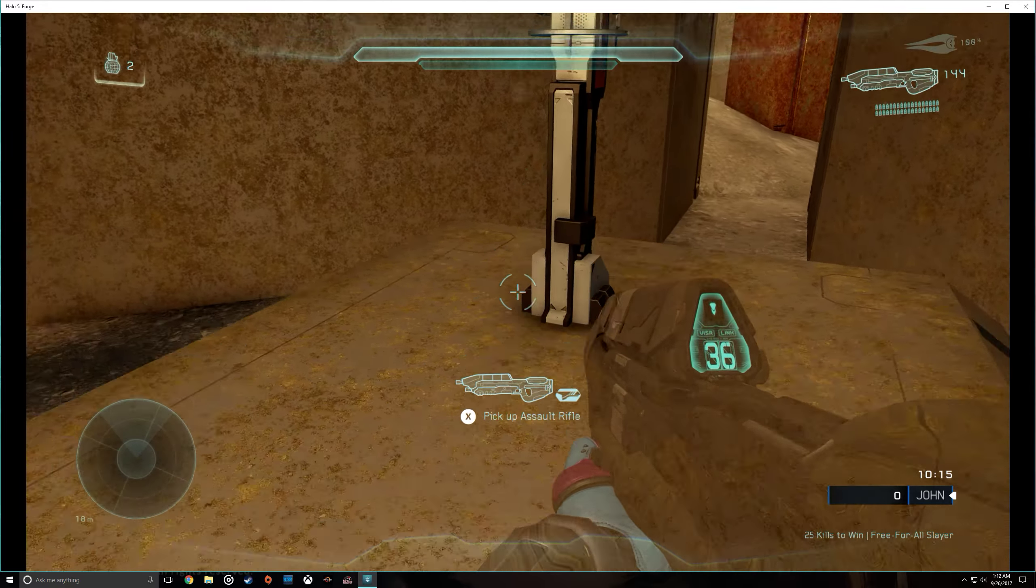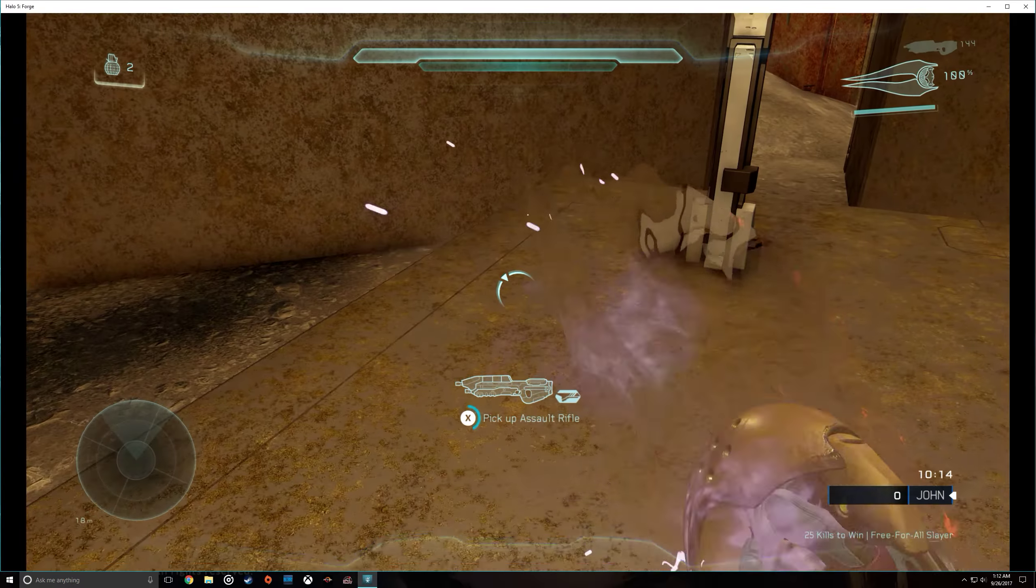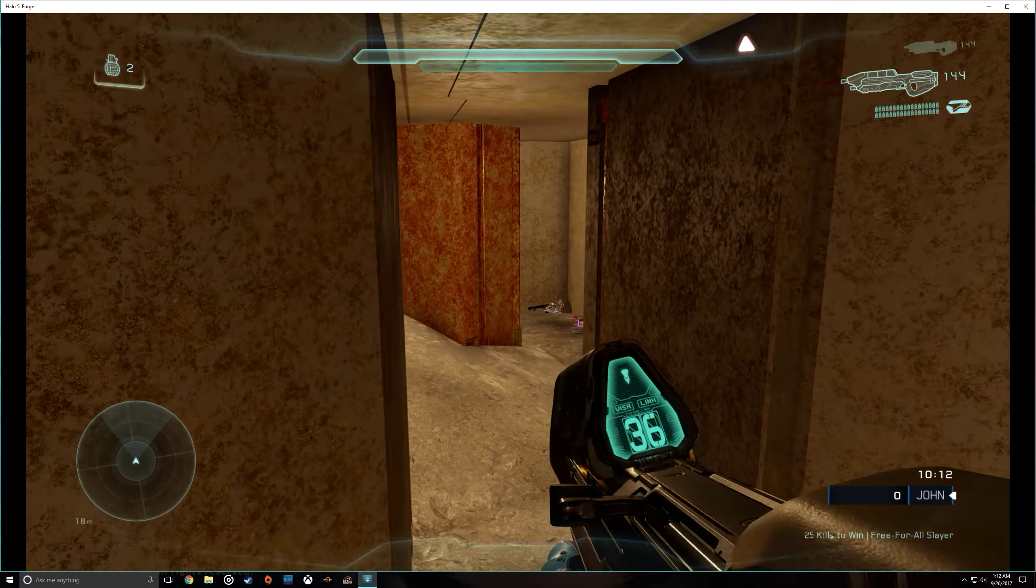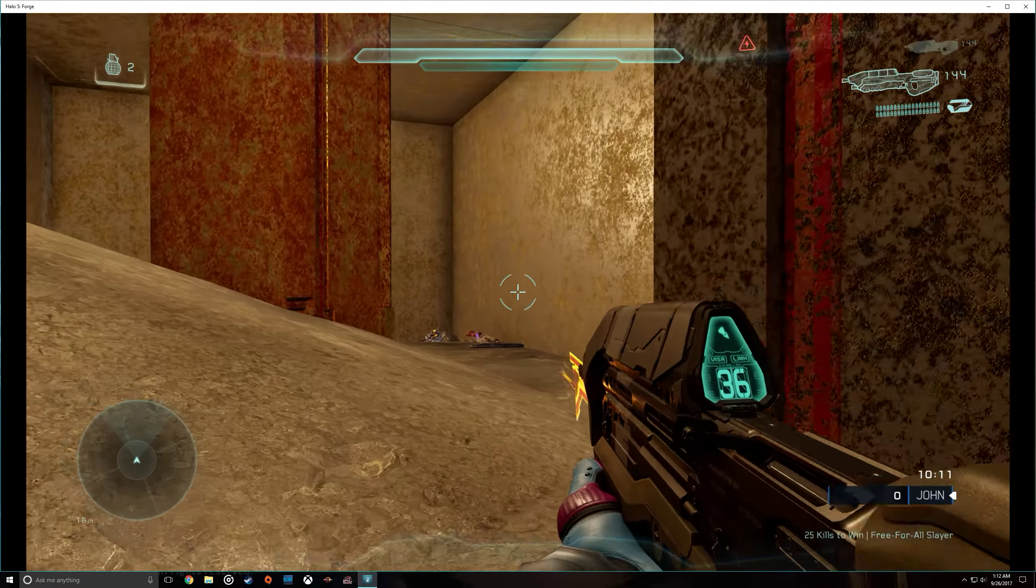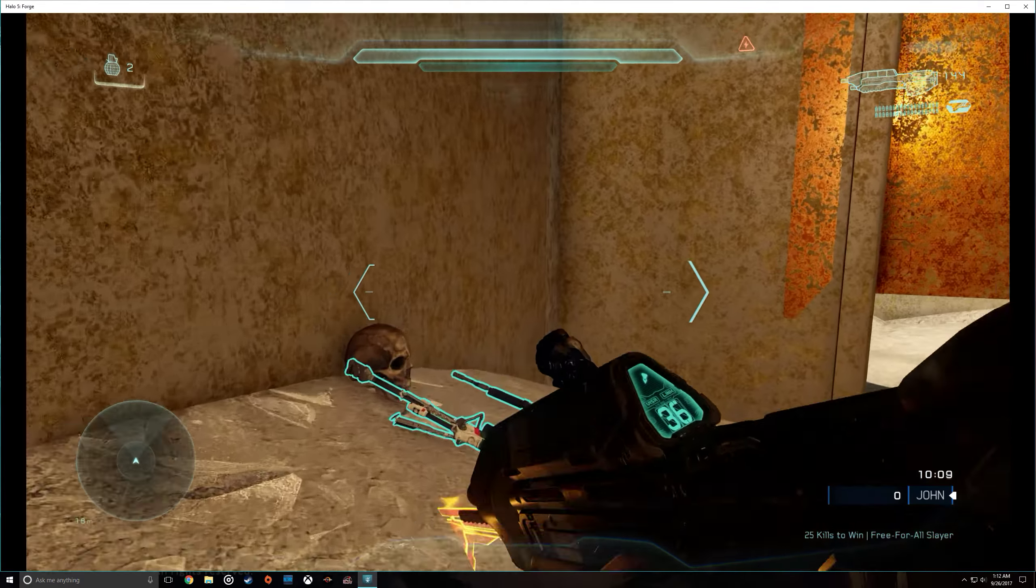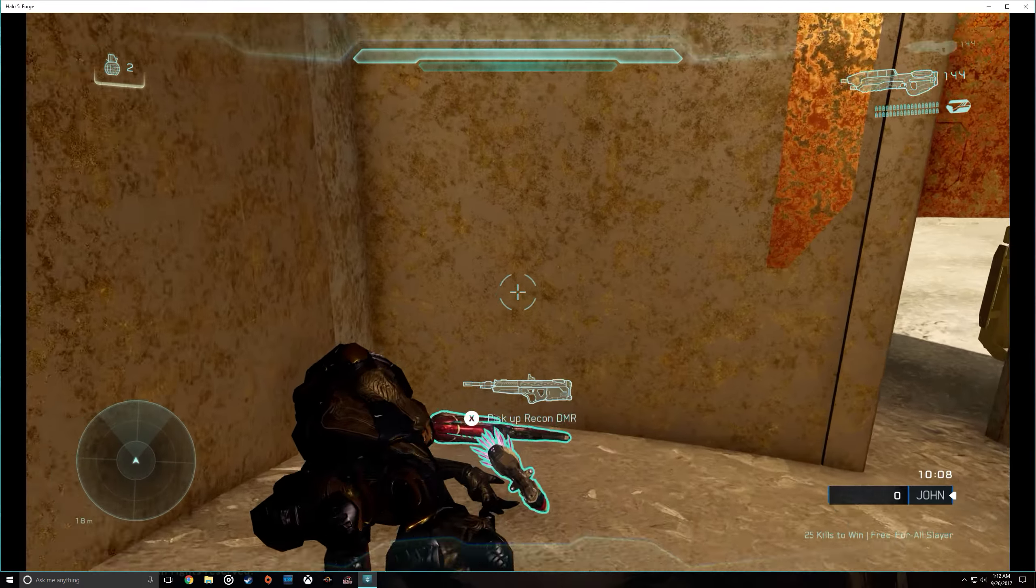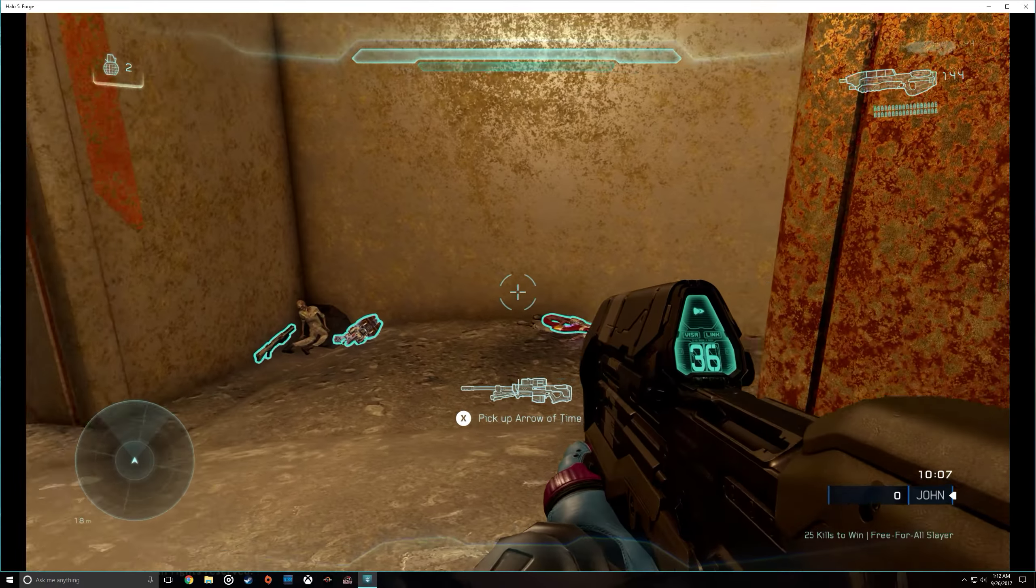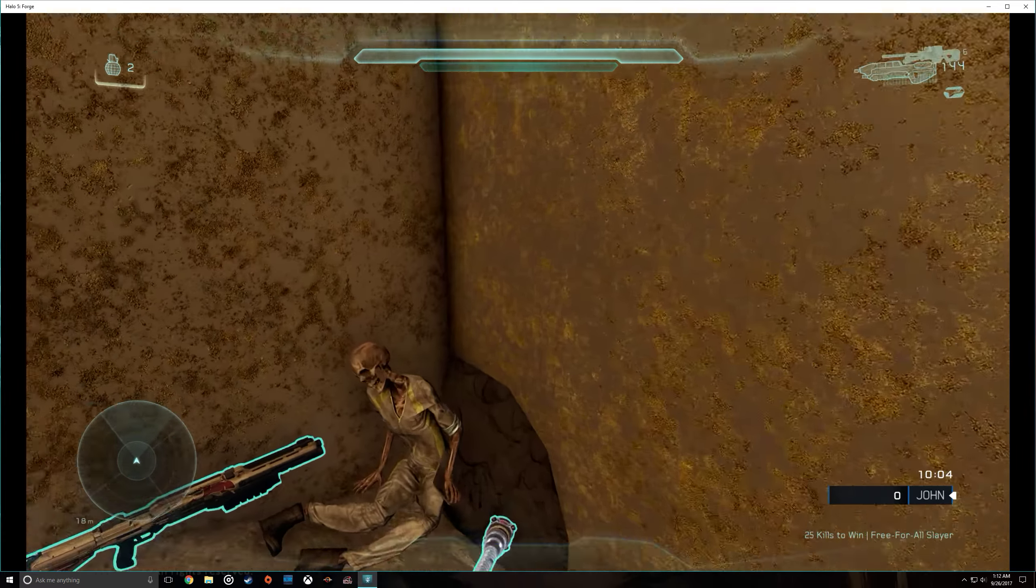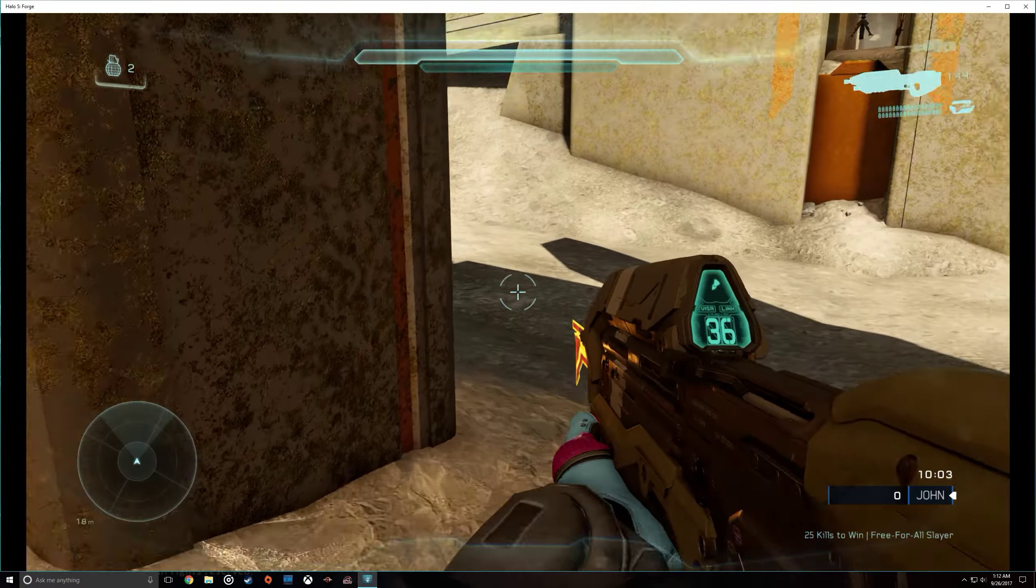Even to this day, Halo 3 is still my favorite Halo game, which some people say 2 is, but for me, it is definitely 3. Reach was also good, but I felt like Bungie, after they left, Halo hasn't really been the same.